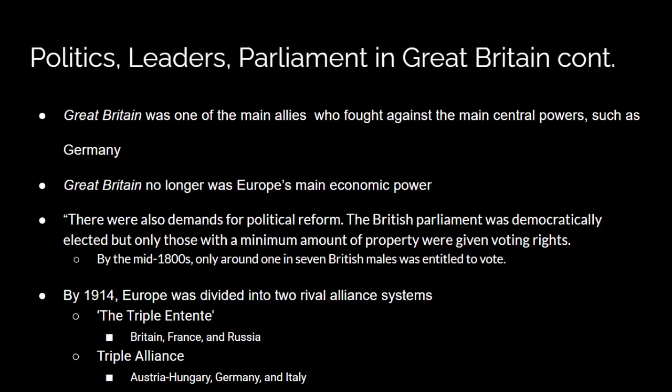By 1914, Europe was divided into two rival alliance systems: the Triple Entente, which was Britain, France, and Russia; and the Triple Alliance, which was Austria-Hungary, Germany, and Italy. In 1893, Germany's power was growing in Europe, and therefore Britain and France decided to join their alliance together. The Triple Alliance posed a significant threat.